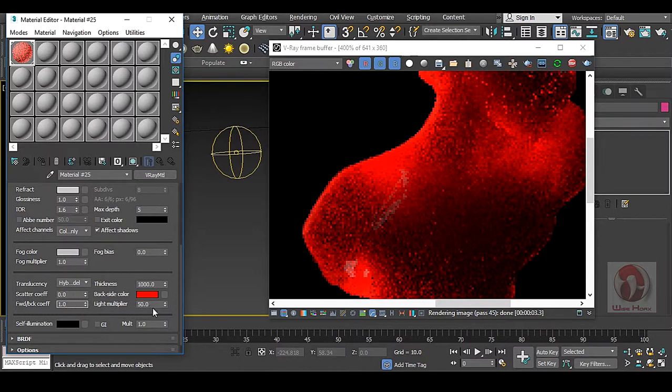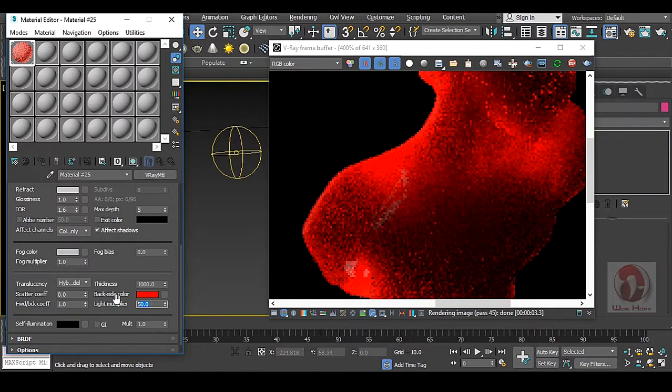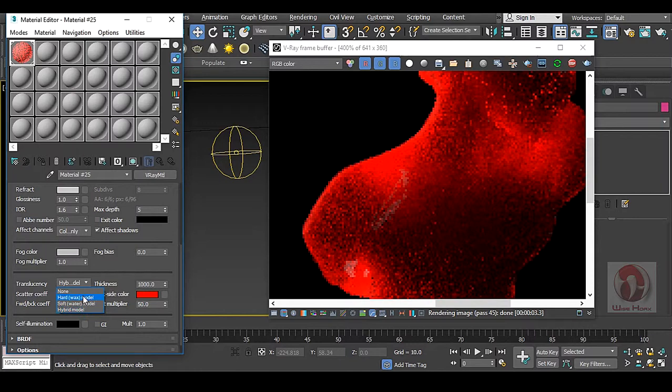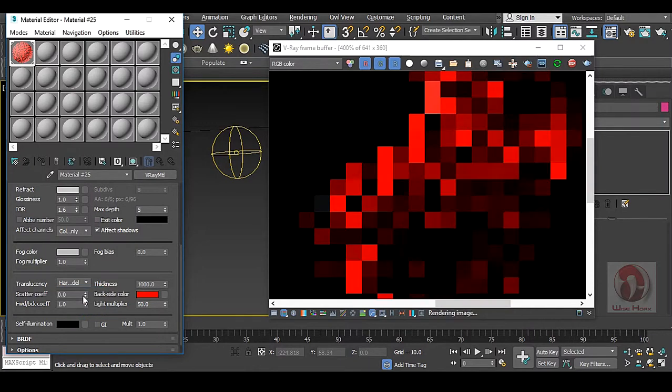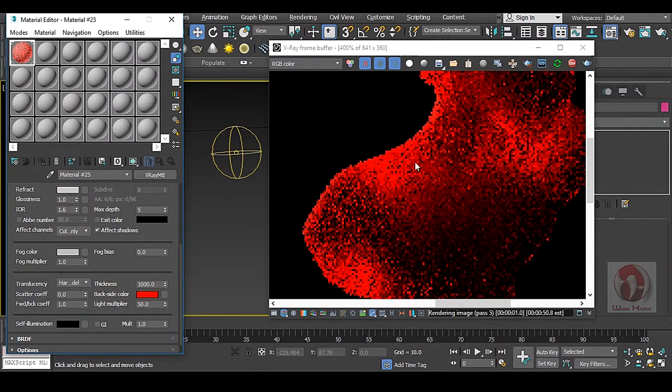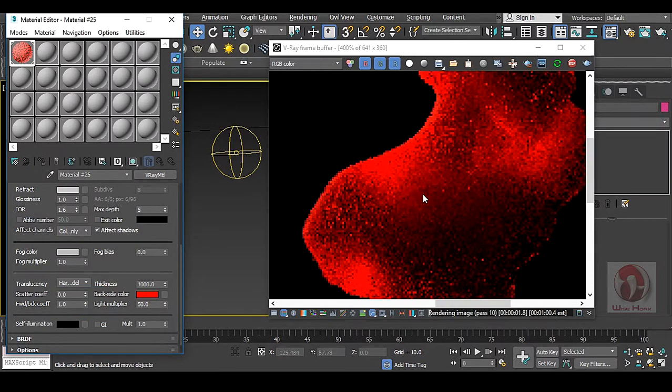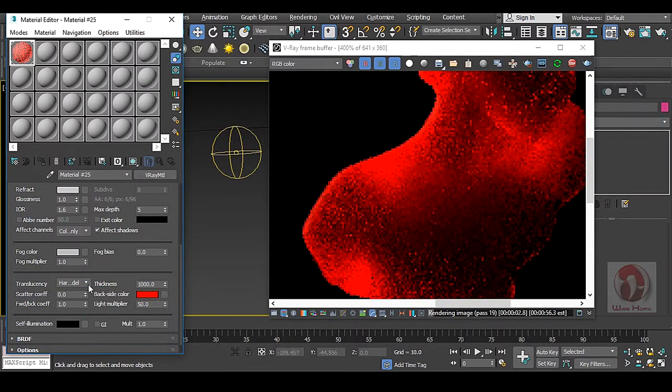Only you have to use this light multiplier. Back side color if you need to change it from material to material, you can change that. And hybrid is a very good model. You can use that hard model also. No problem with this.